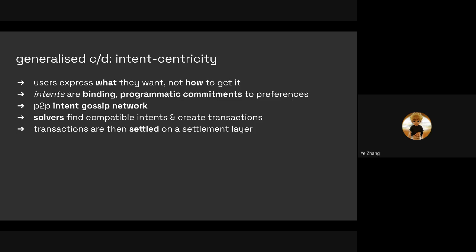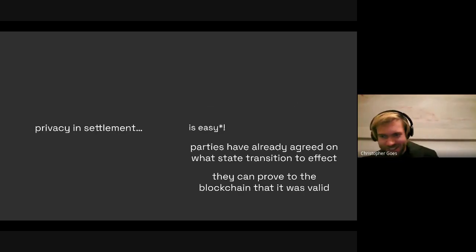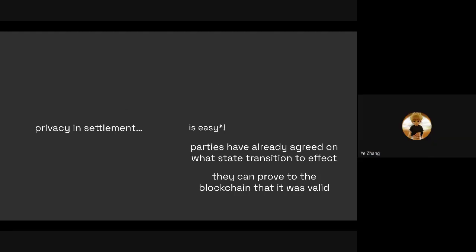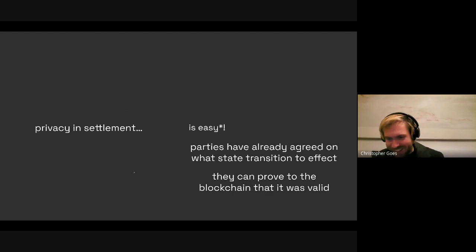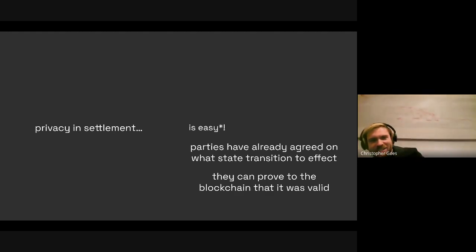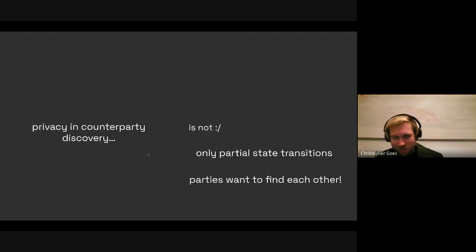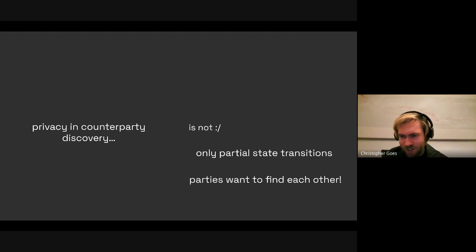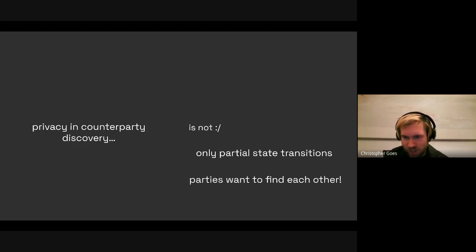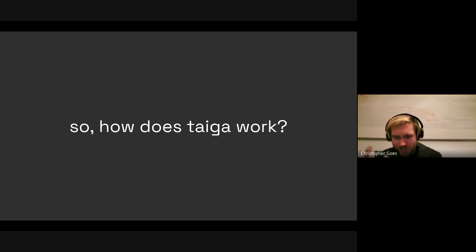Does this have any privacy? It seems like you've revealed your intent. Privacy in settlement is easy, but privacy in counterparty discovery is not. In this world of non-interactive counterparty discovery, parties need to provide sufficient information that solvers can know when and how two intents can be matched and how to create the transaction. There is an intermediate point that seems interesting — it's still possible to hide identities, so your account is not revealed, only the asset and the conditions under which you want your intent matched.